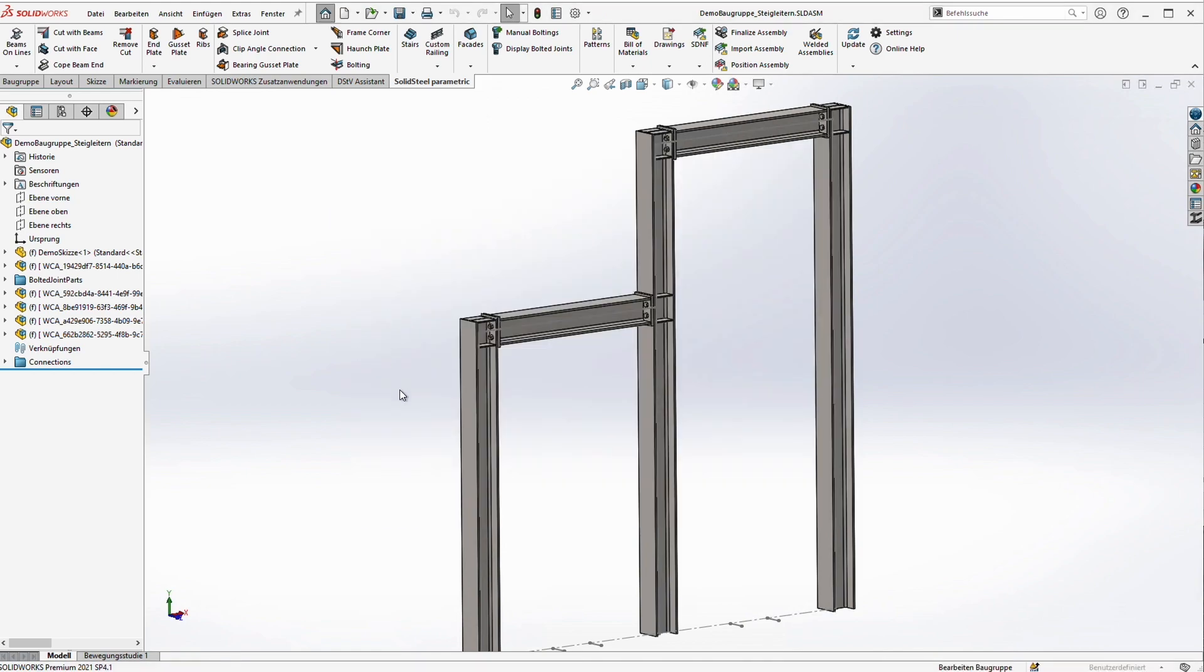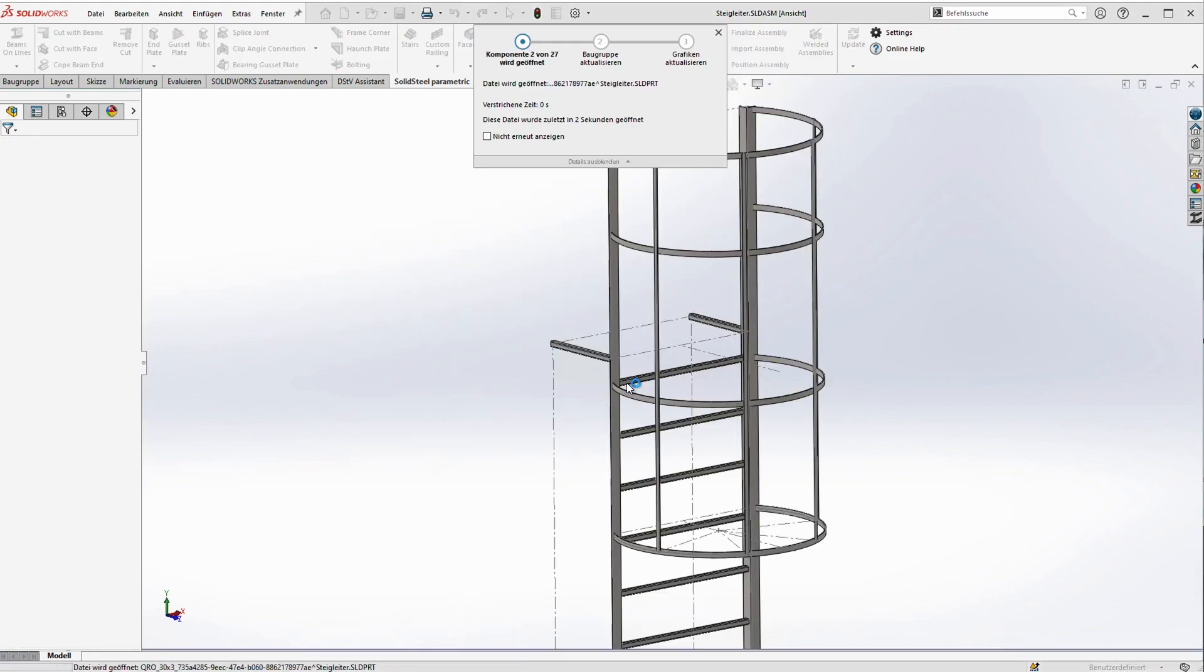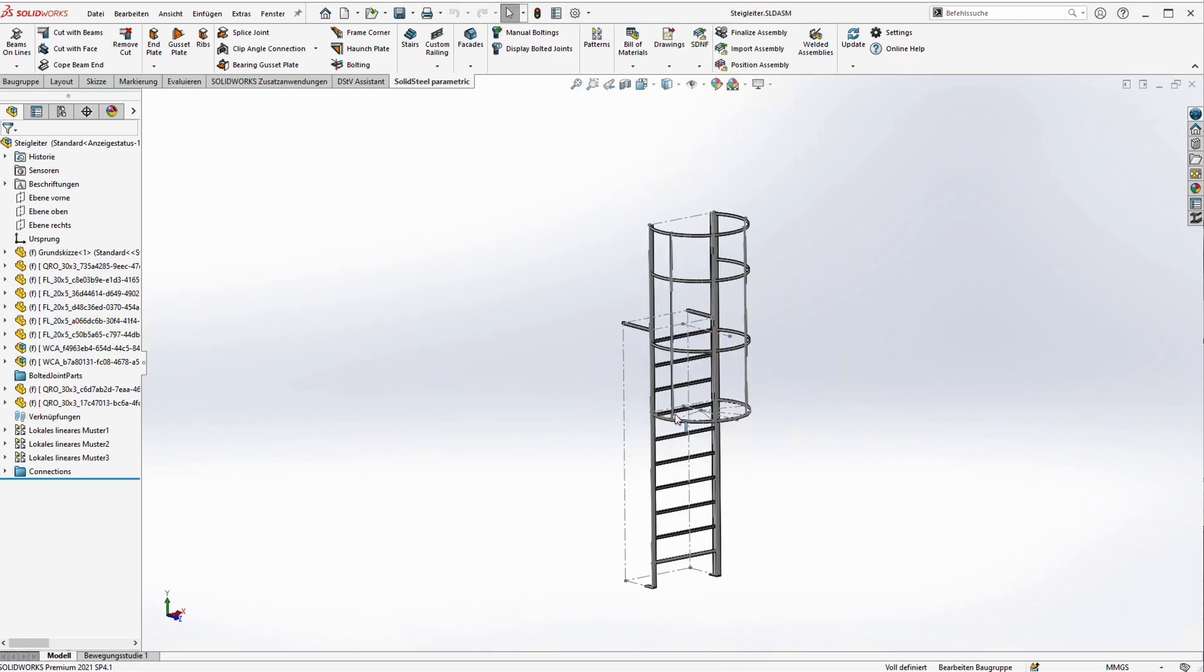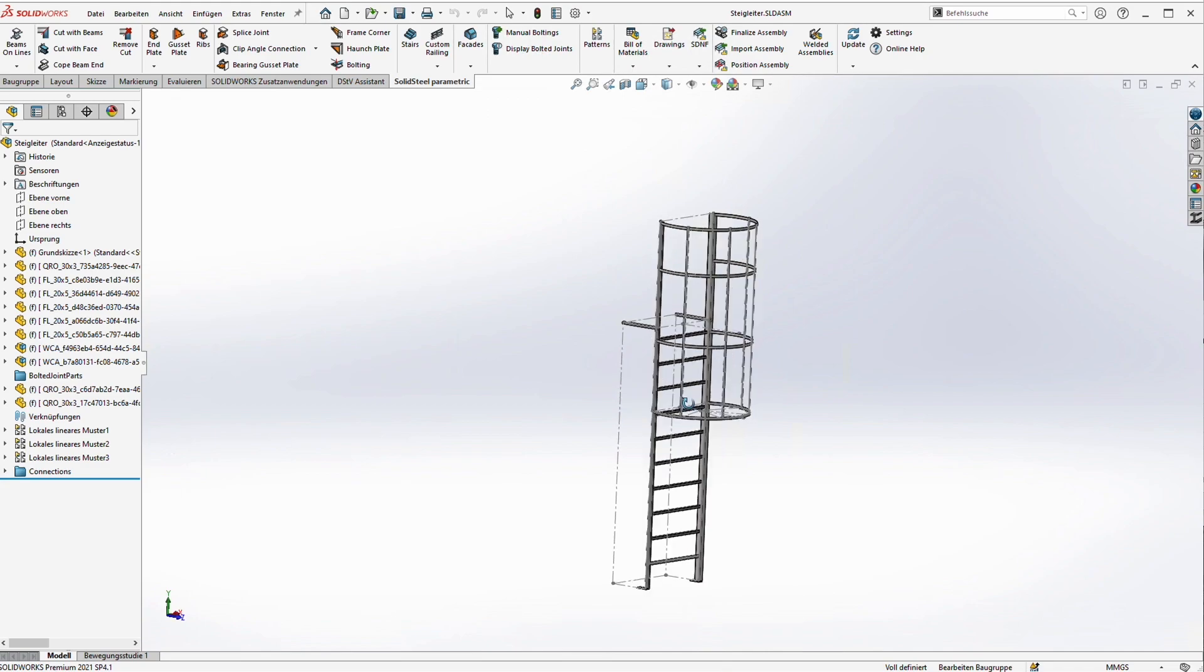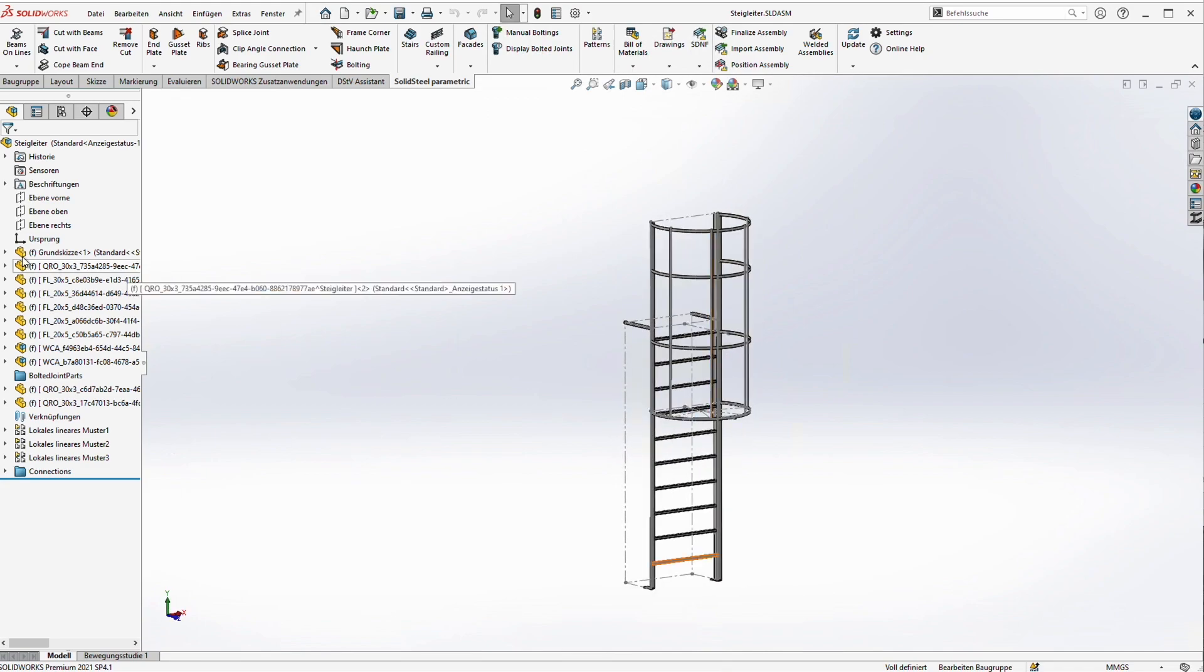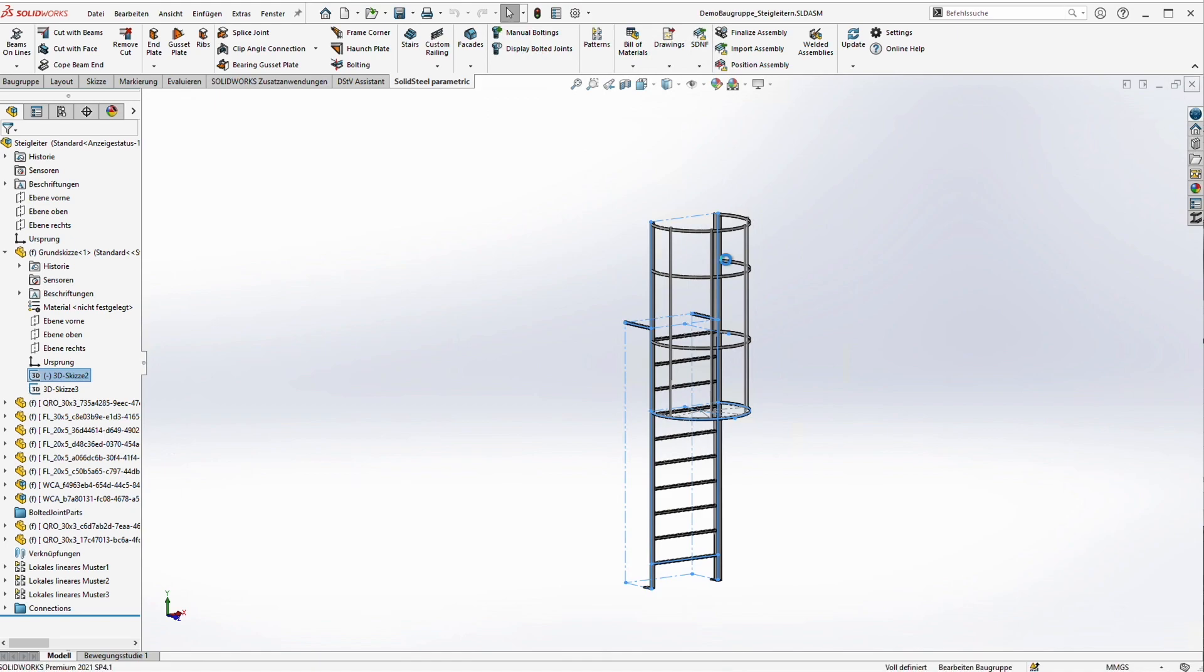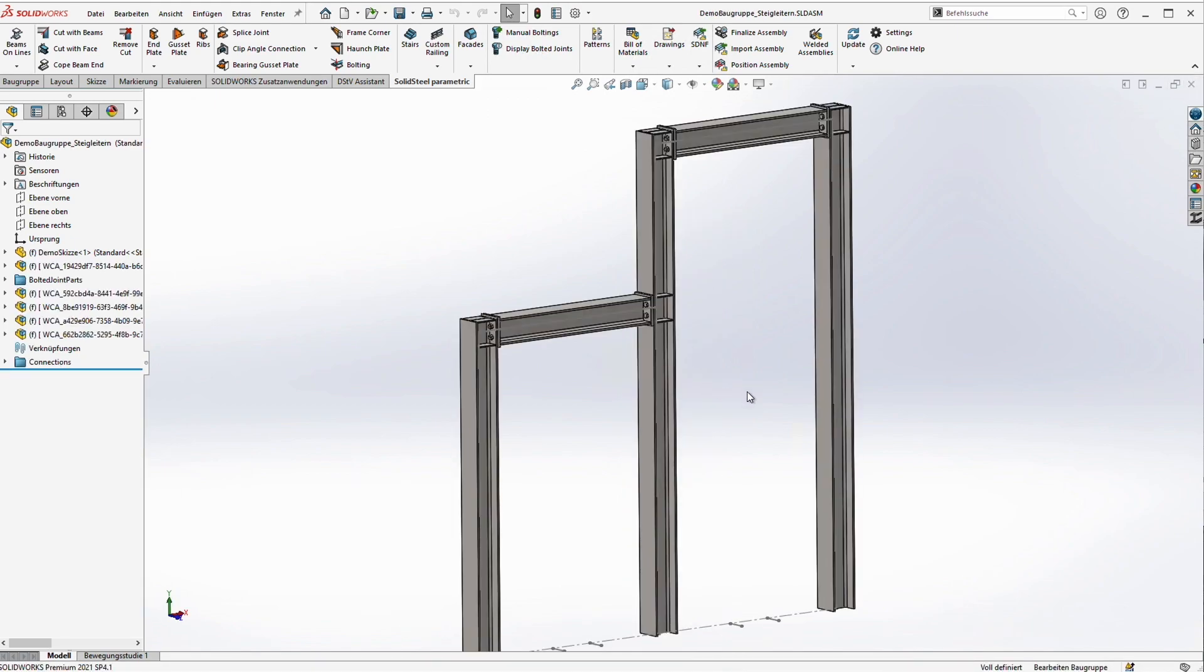This is our flexible assembly which acts as the template for the ladders. Flexible means that this is an underdefined sketch so we can stretch the assembly the way we want it. We can make it wider, longer, deeper, whatever we want. In addition we have linear patterns for the rungs and the rings of the safety cage.